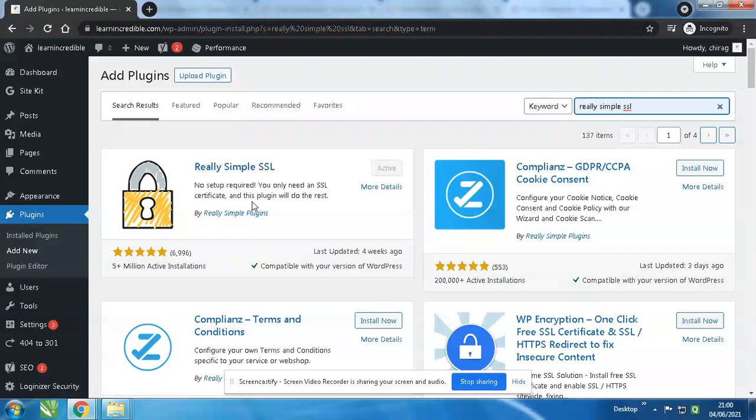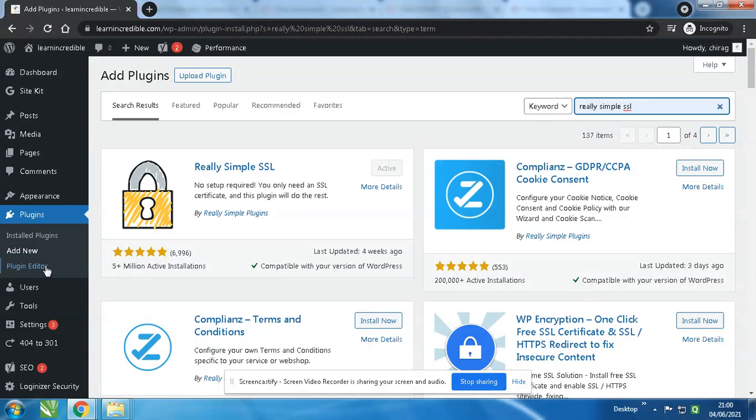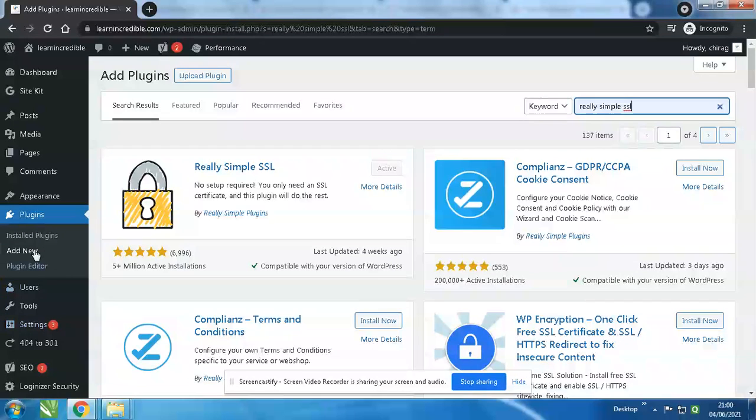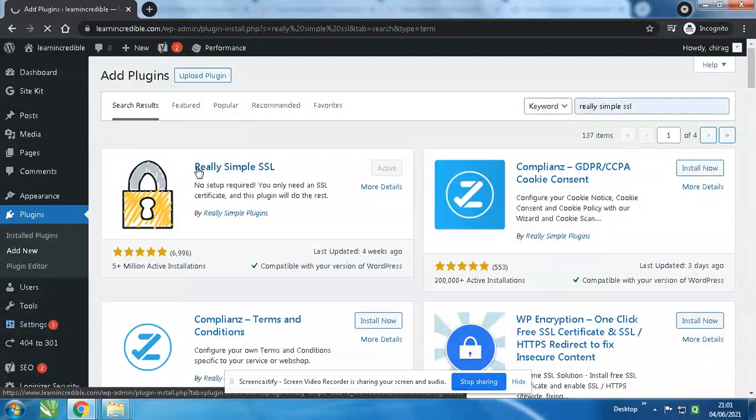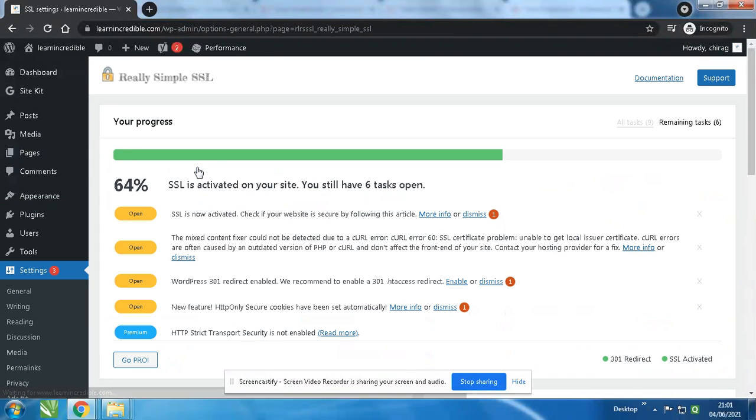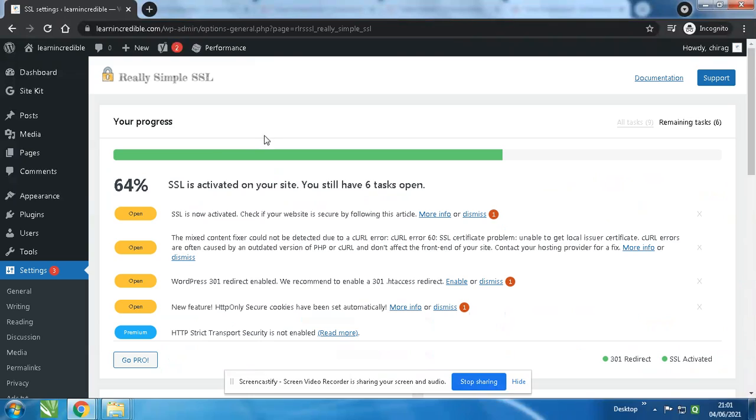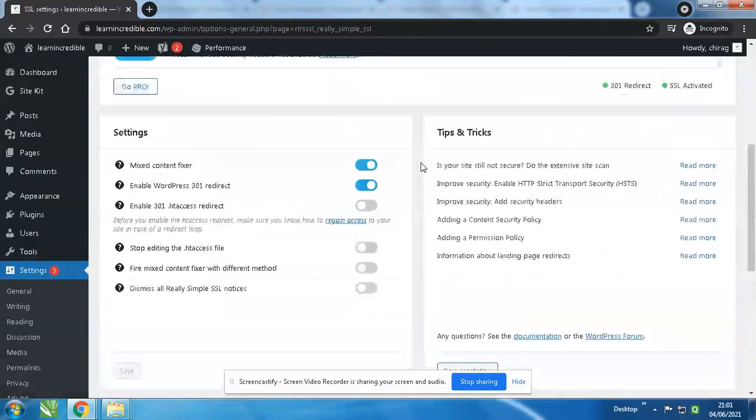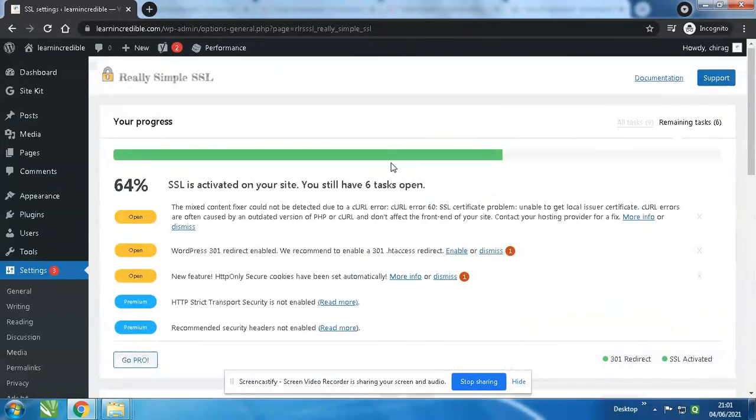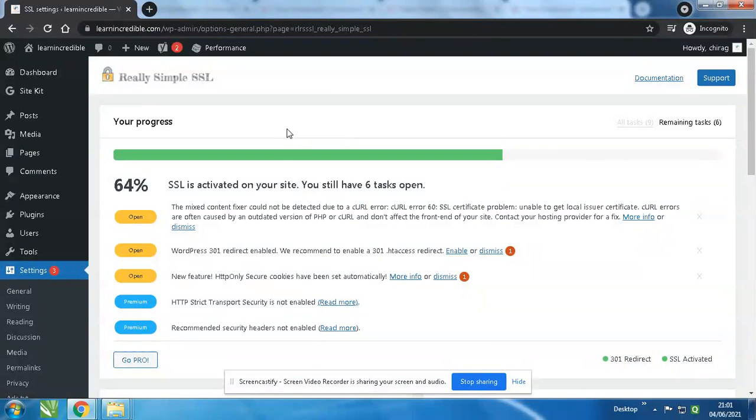Just click and activate over here, and then go to Plugins, then go to Settings. On the bottom side you will see SSL. Then just activate it from over here. This will make your website crawl on Google.